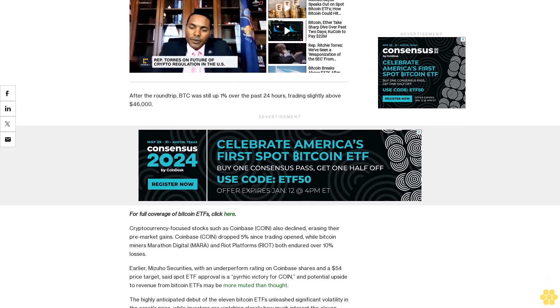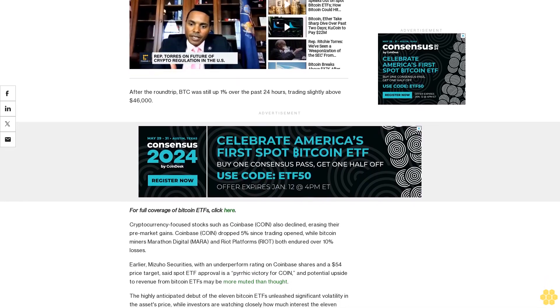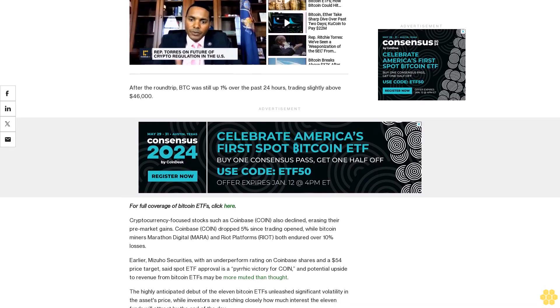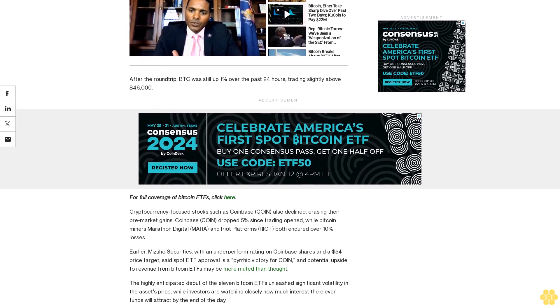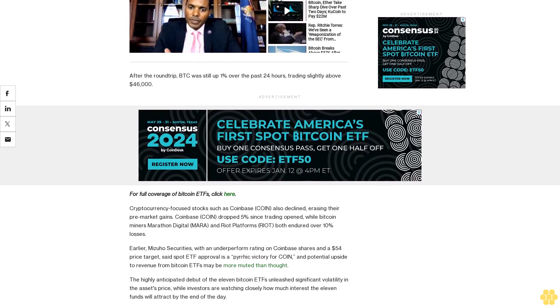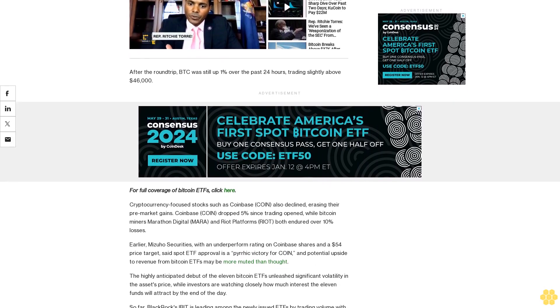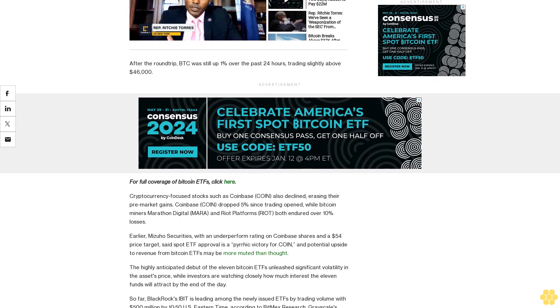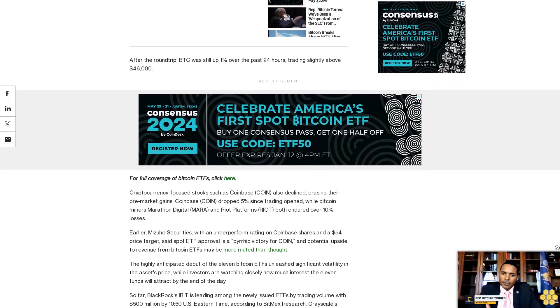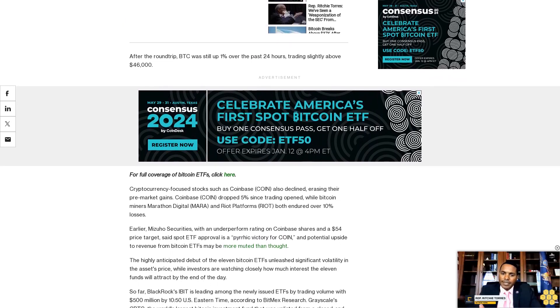The highly anticipated debut of the 11 Bitcoin ETFs unleashed significant volatility in the asset's price, while investors are watching closely how much interest the 11 funds will attract by the end of the day.